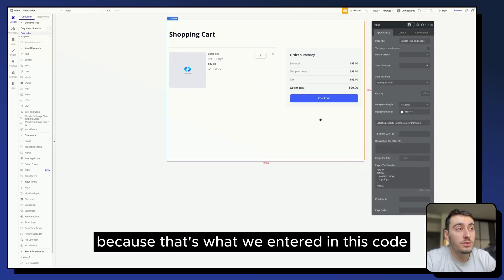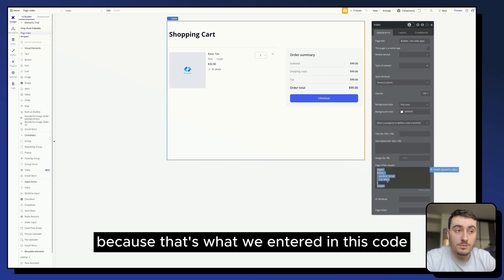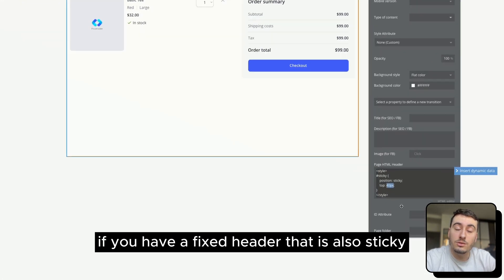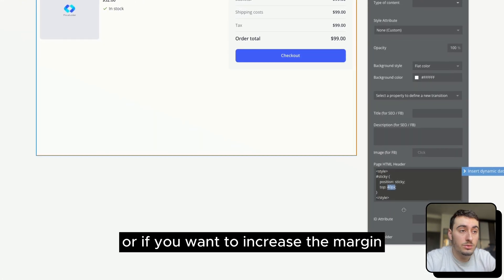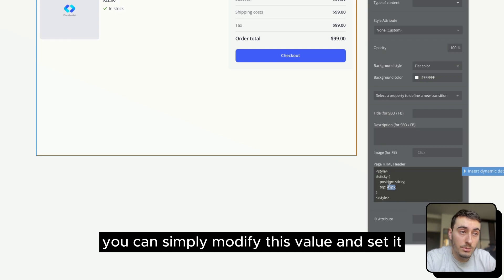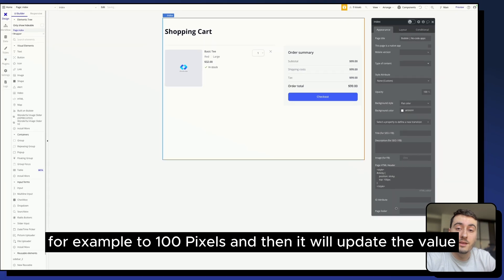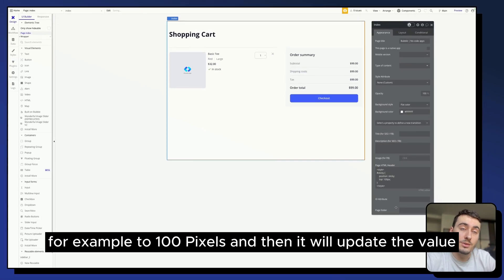which is normal because that's what we entered in this code. If you have a fixed header that is also sticky or if you want to increase the margin, you can simply modify this value and set it for example to 100 pixels and then it will update the value.